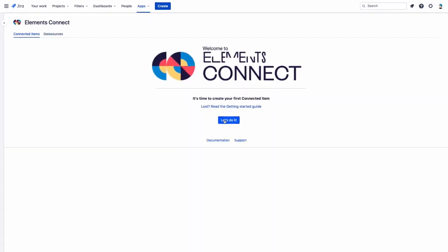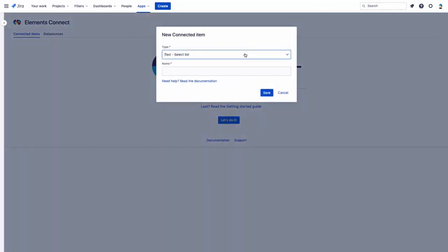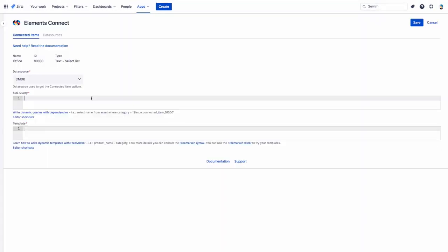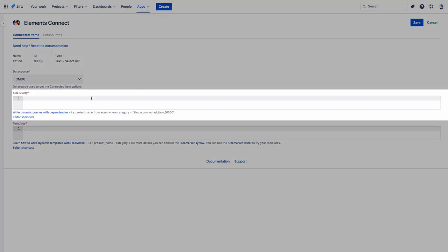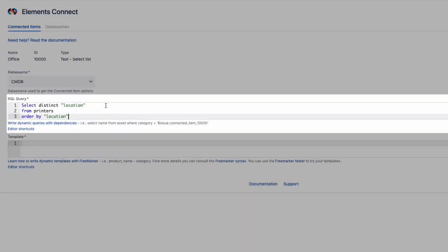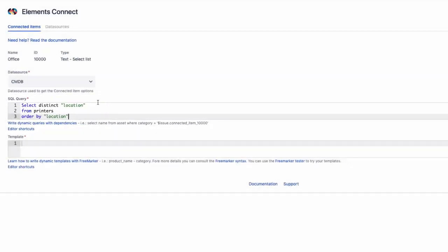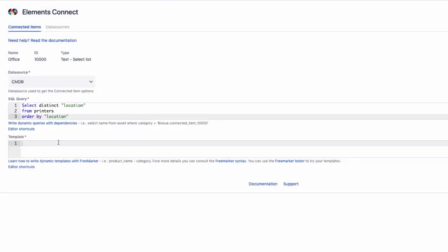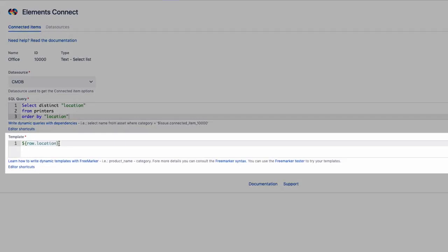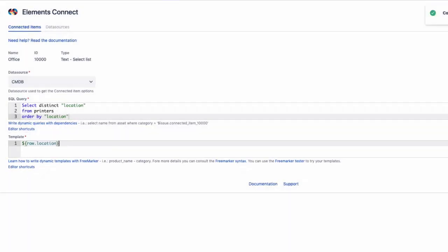Then, we can set up our connected items. We'll need to query our data source in SQL to fetch the information we want.